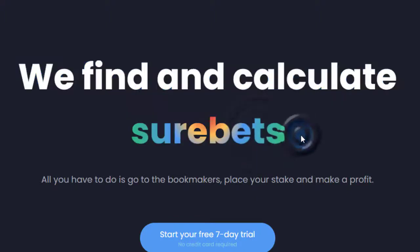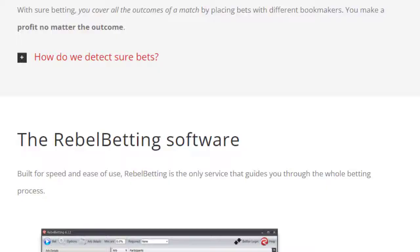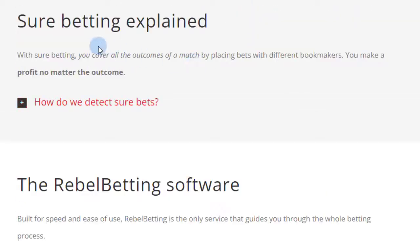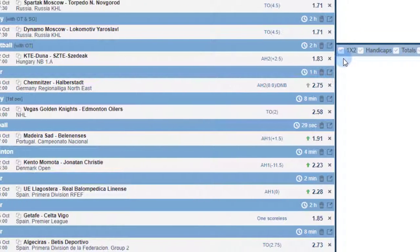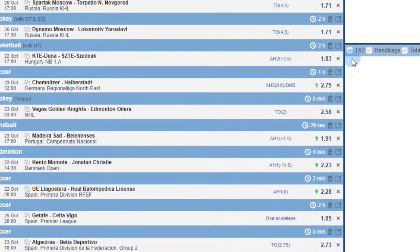Rebel Betting have three products — they've got an arbitrage product which they call 'sure betting,' a term used more in America and the Eurozone. They also have a value betting product, and there's a free trial link down below.